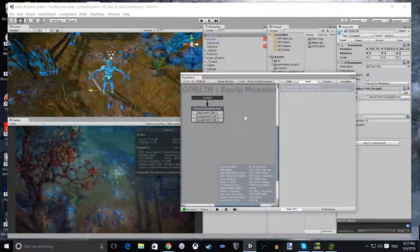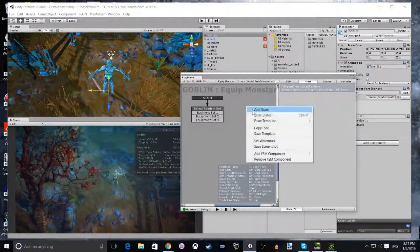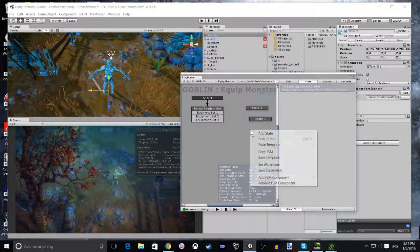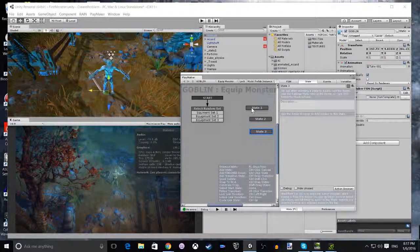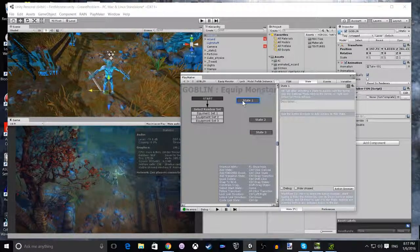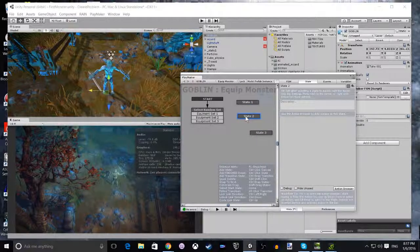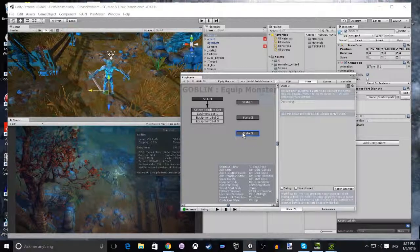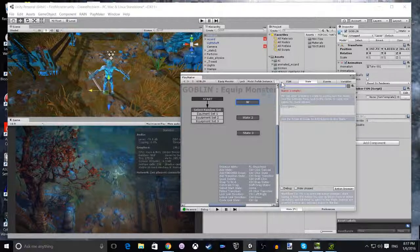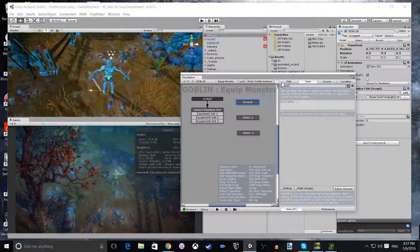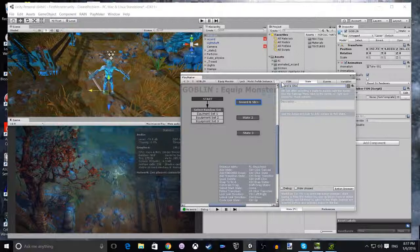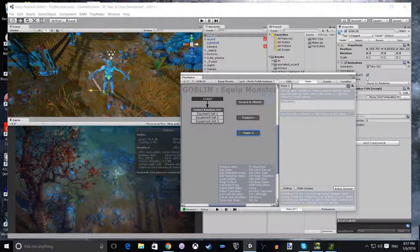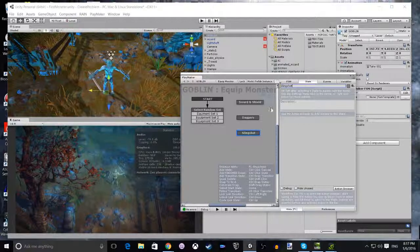Now that we've done that, we need to add three more states. These are going to be for the three Weapon Sets. Once you've got them positioned nicely on the screen, I'm going to set the first one to Sword and Shield, the second one is going to be Daggers, and the third is going to be the Slingshot. That gives us our three different Weapon Sets.